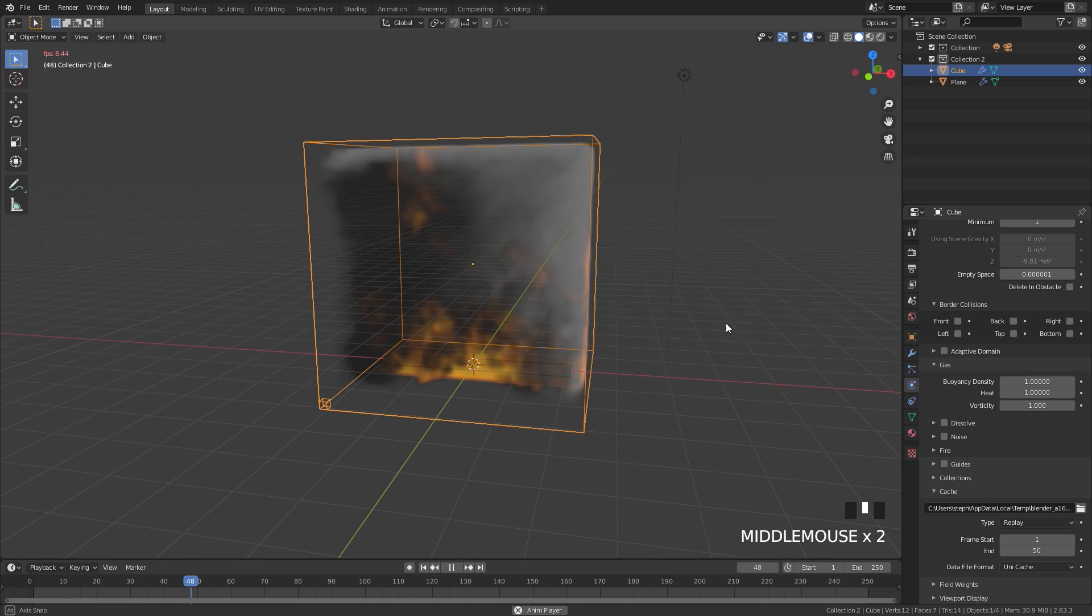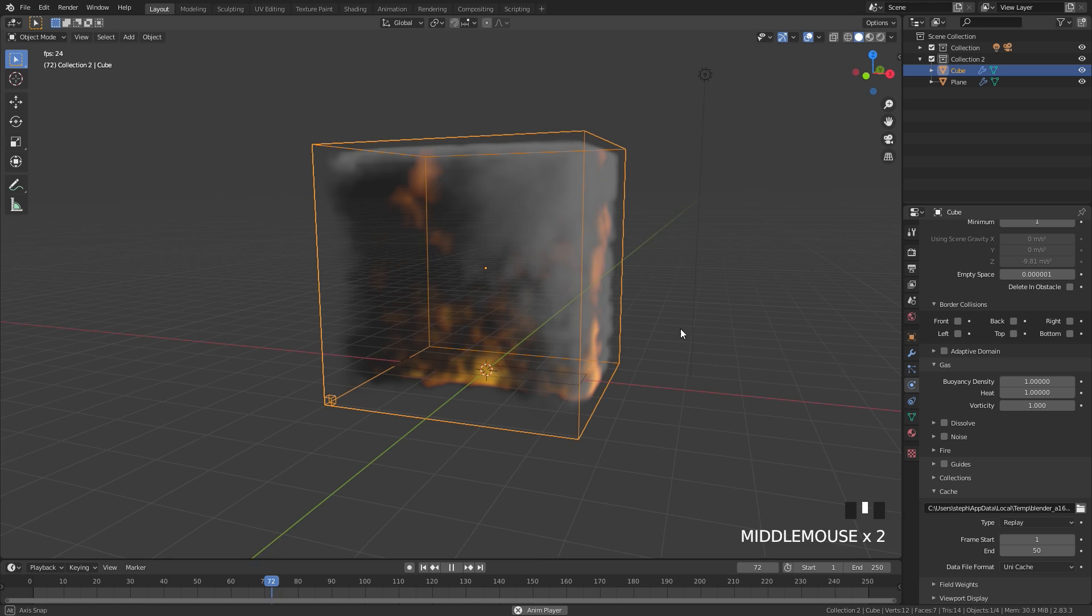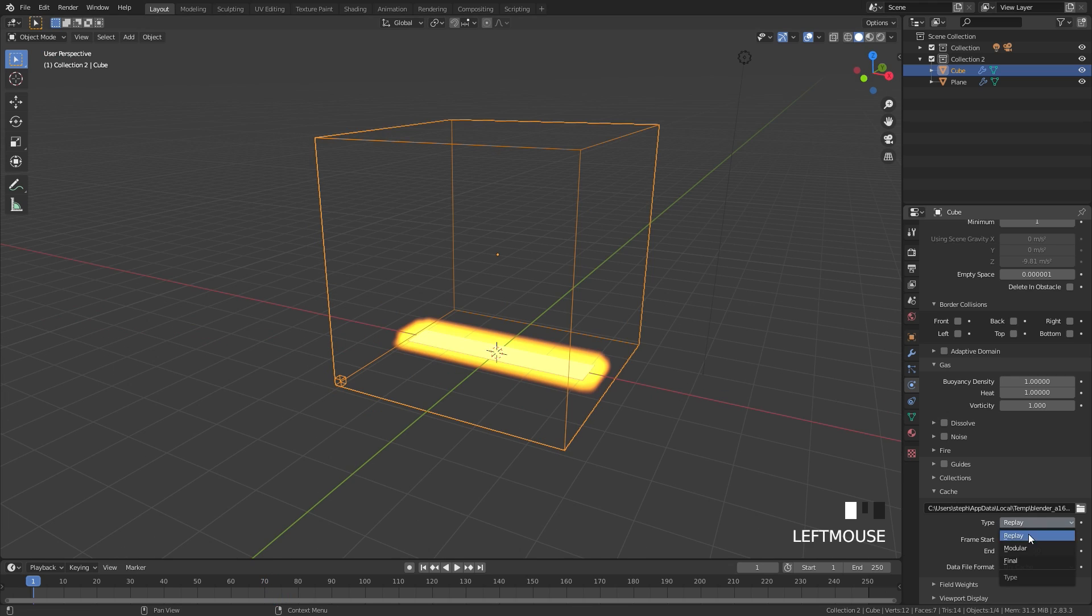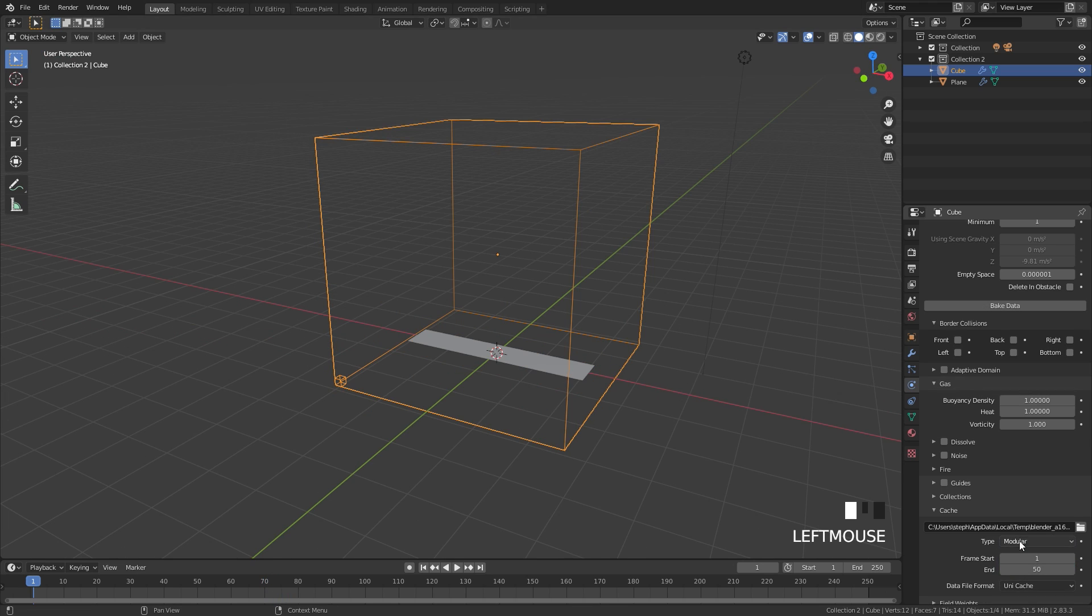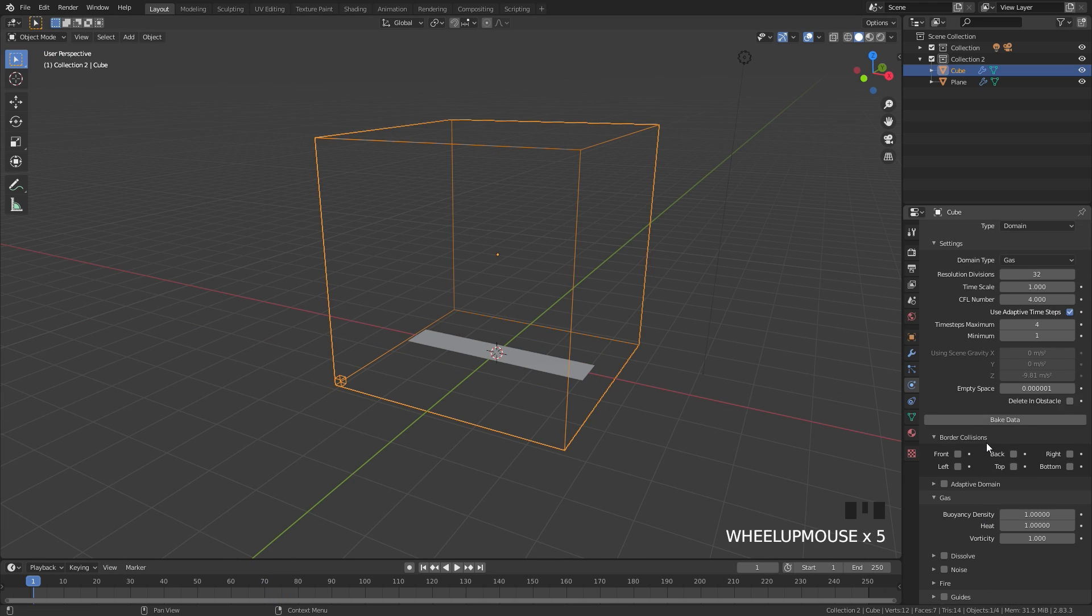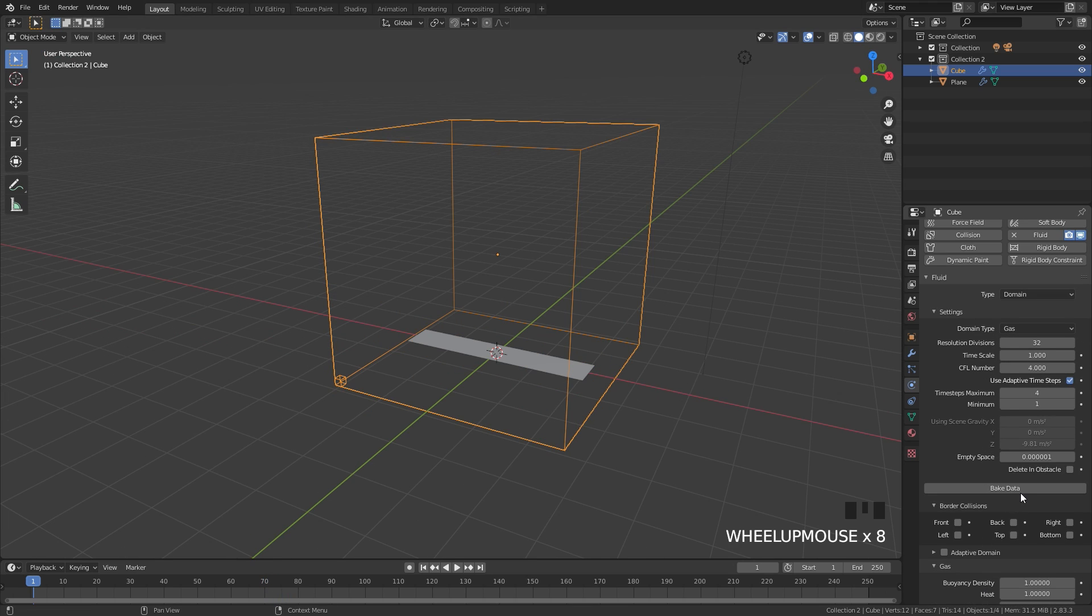In order to bring it back, we need to go underneath the cache type and set it back to Modular. Once we do this, we can bake the simulation.